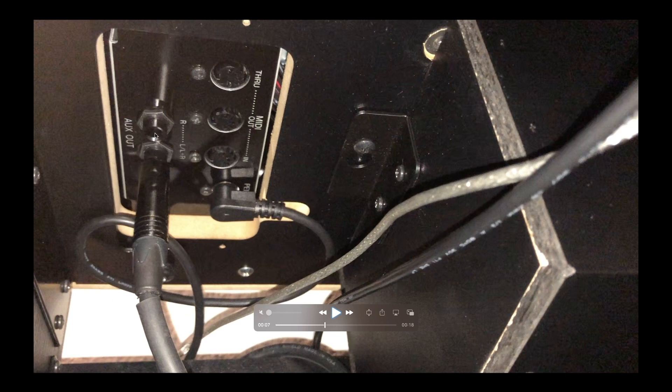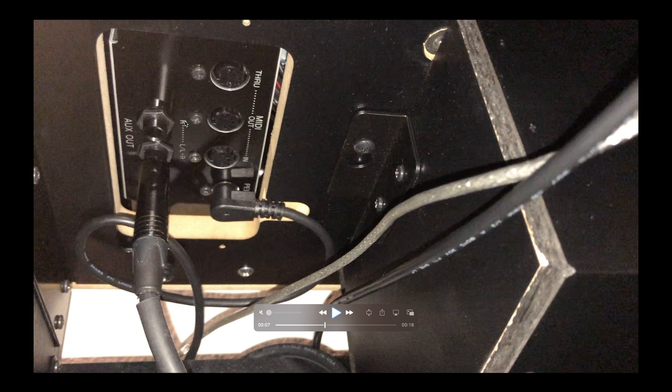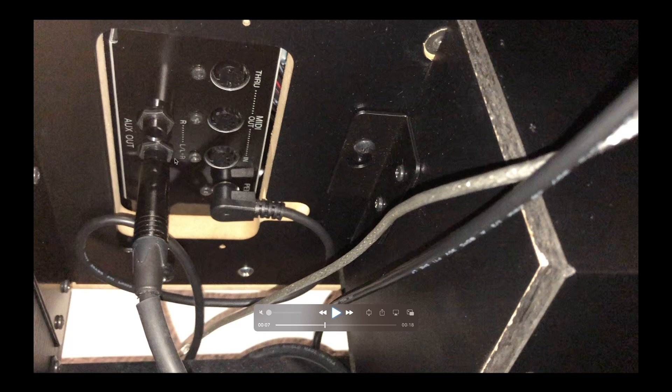Let me just explain what this is. So if you're not familiar with the aux out section there are two ports here. One says R, one says L slash L plus R. The R is standing for right channel. The L is standing for left and what it means to say slash L plus R is that this channel can also be used as a combination of the right and left channel together which is called mono.